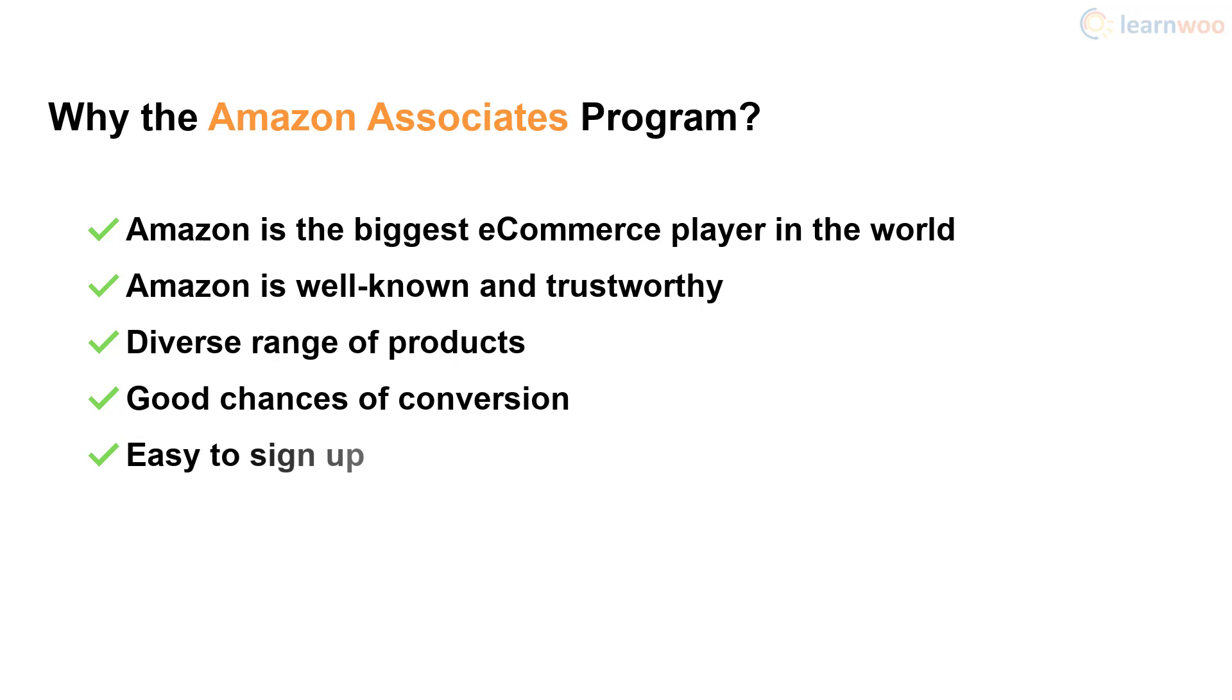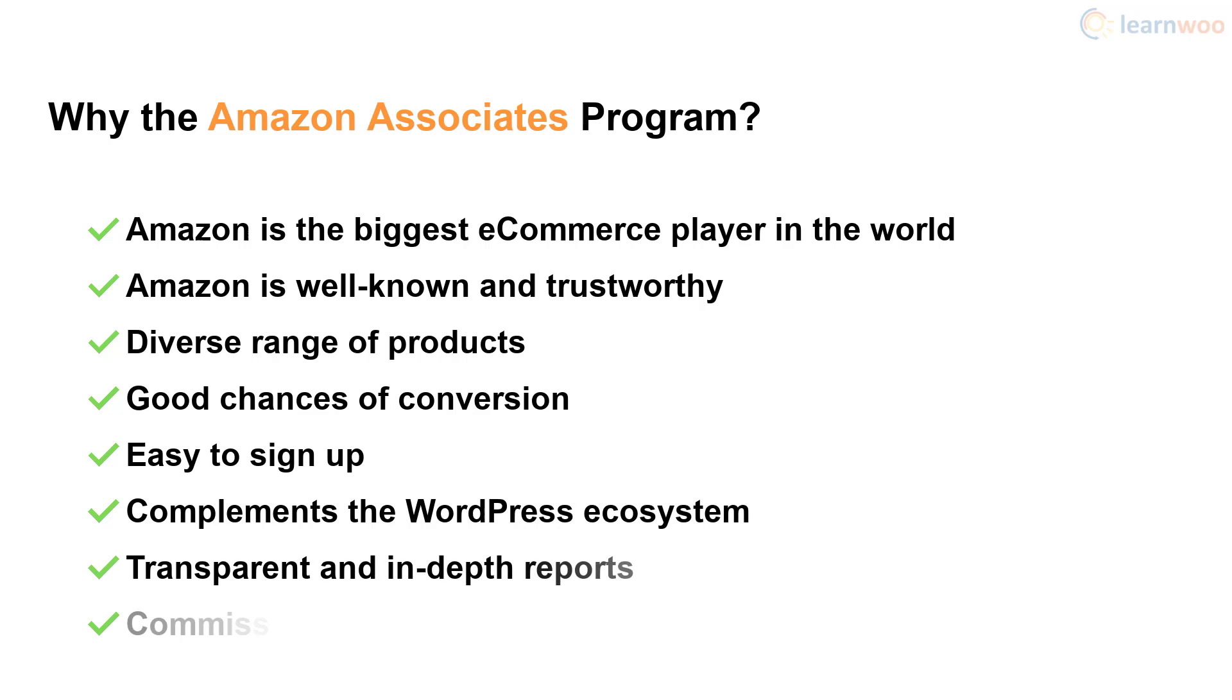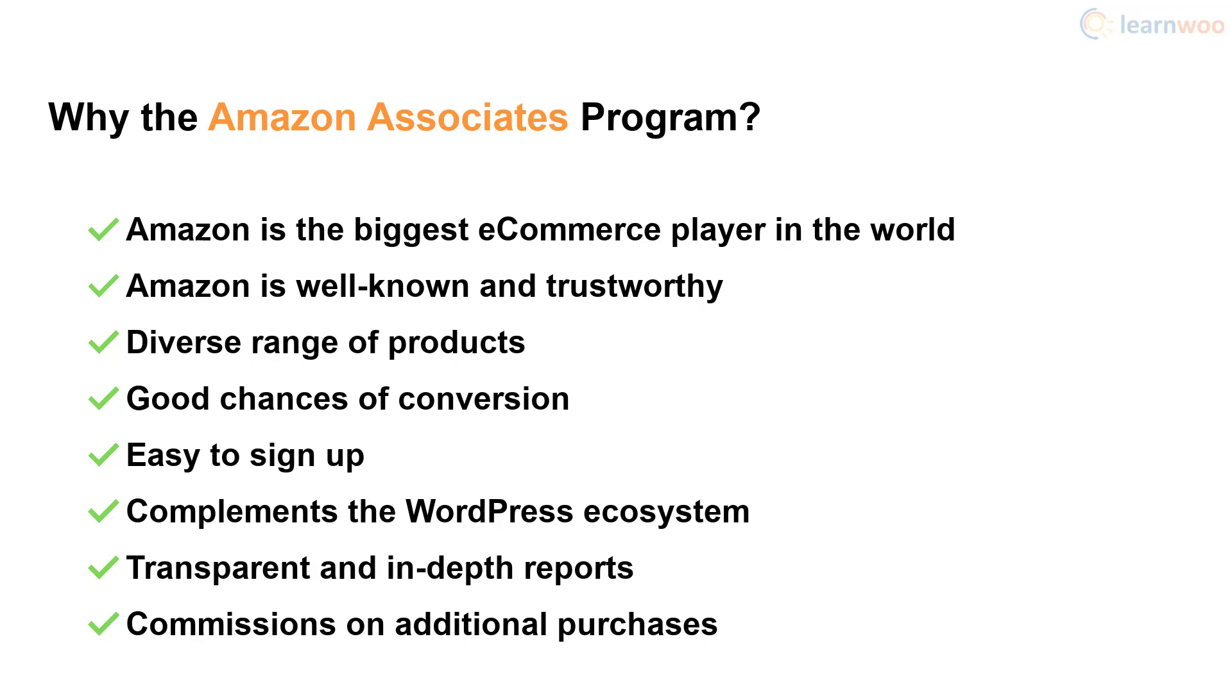The program itself is easy to sign up and has good synergy with the WordPress ecosystem. Finally, transparent reporting and commissions on additional purchases make the Amazon affiliate program highly valuable and extremely enticing.